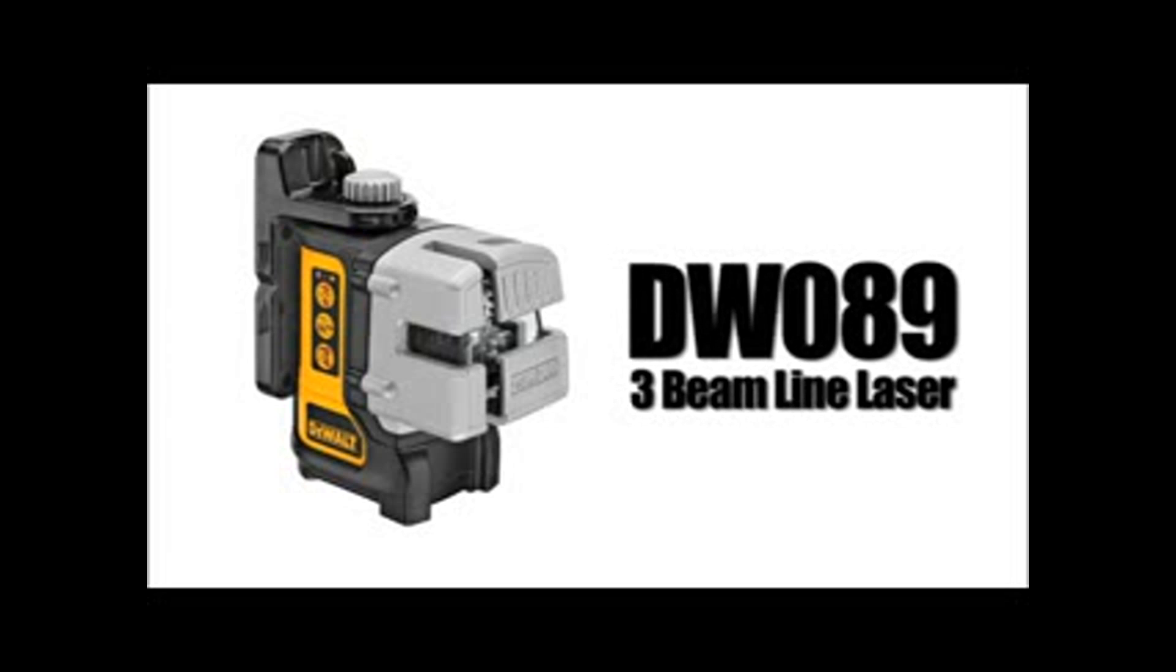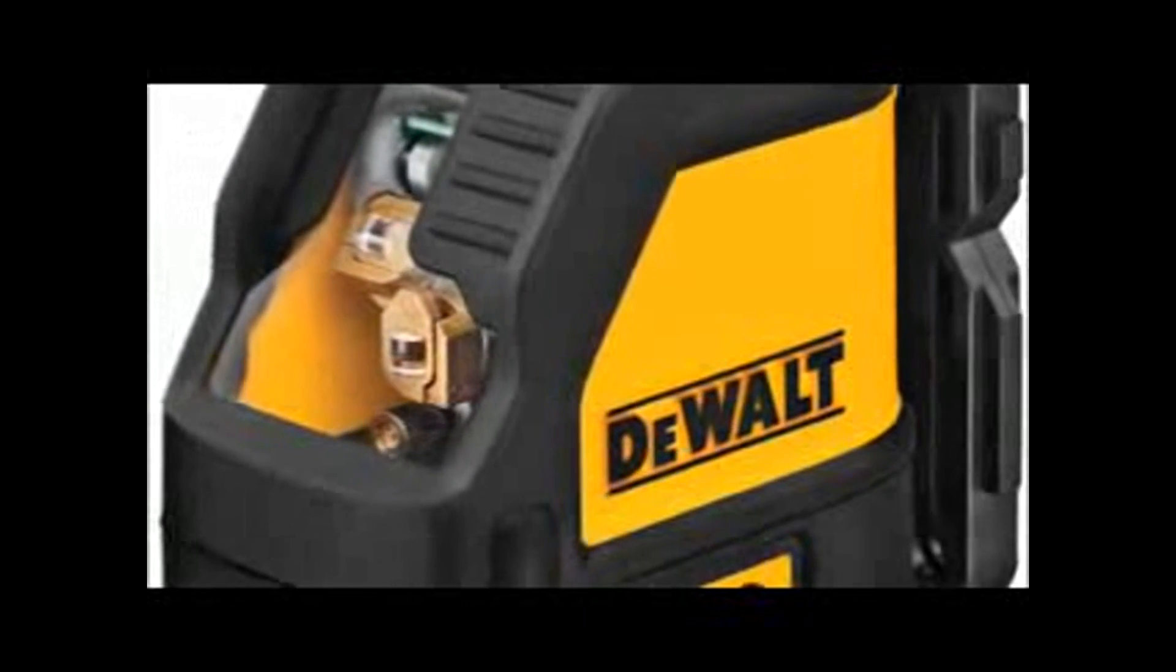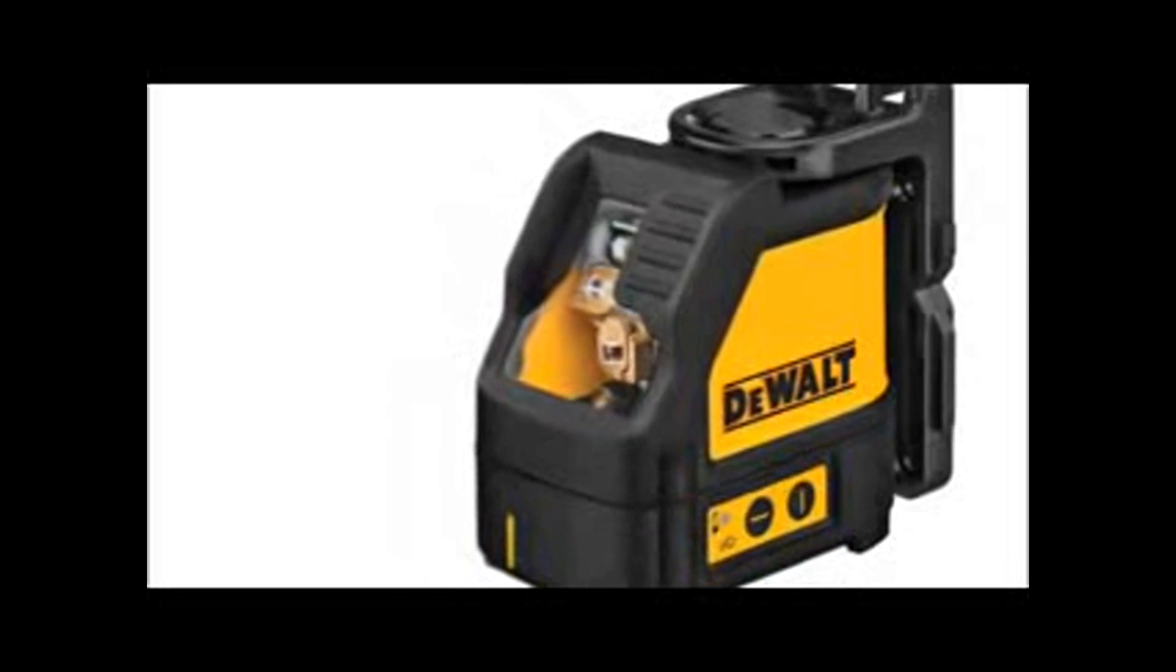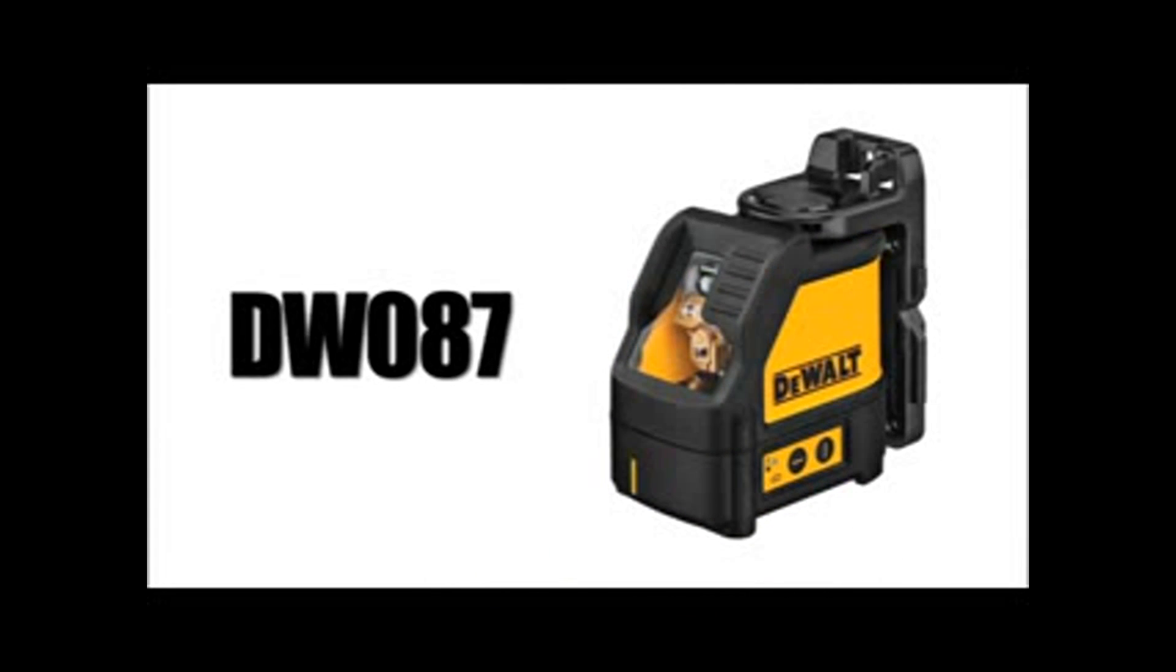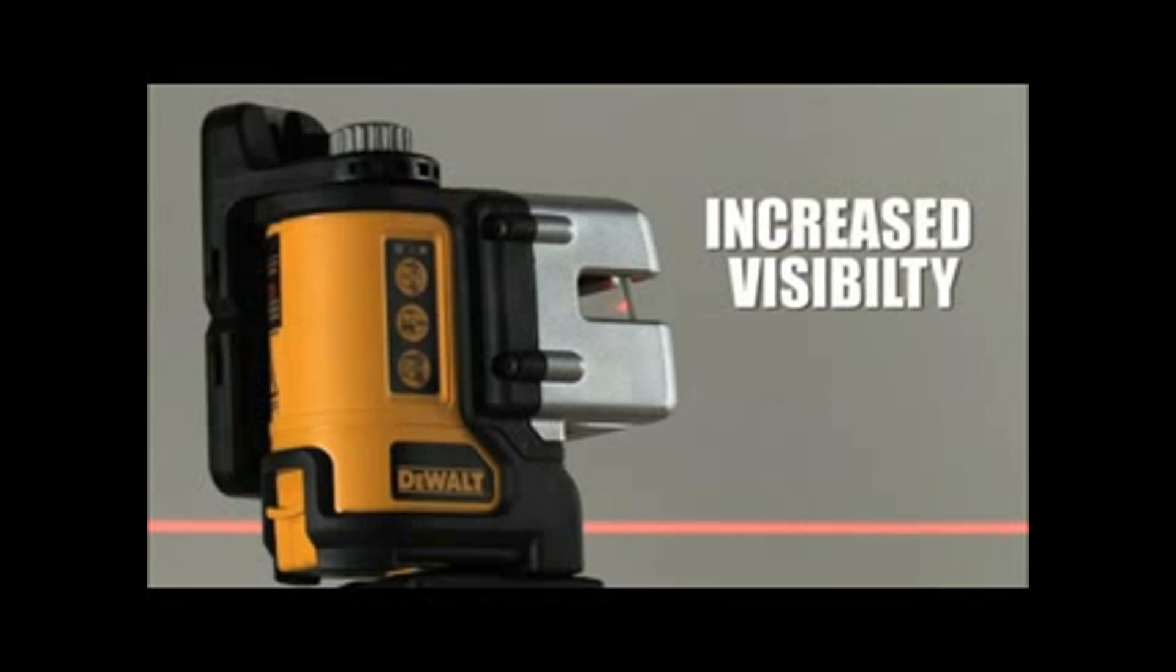Introducing the DW089 Self-Leveling Line Laser by DeWalt. Building upon the strong heritage of our current line laser, the DW087, we have developed a durable laser with added features for increased visibility and ease of use.